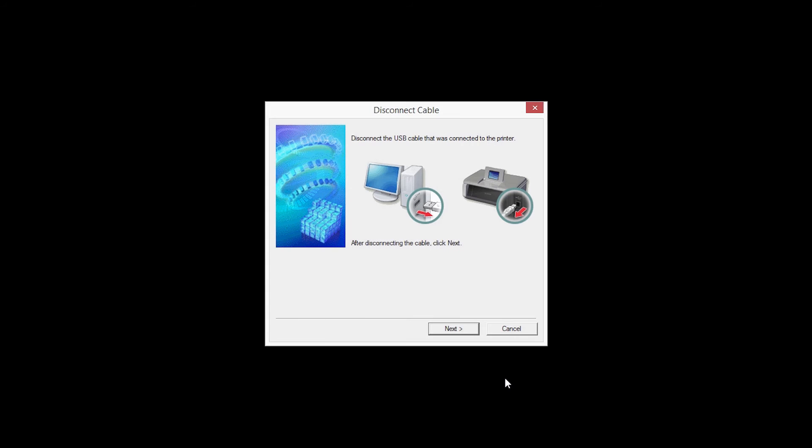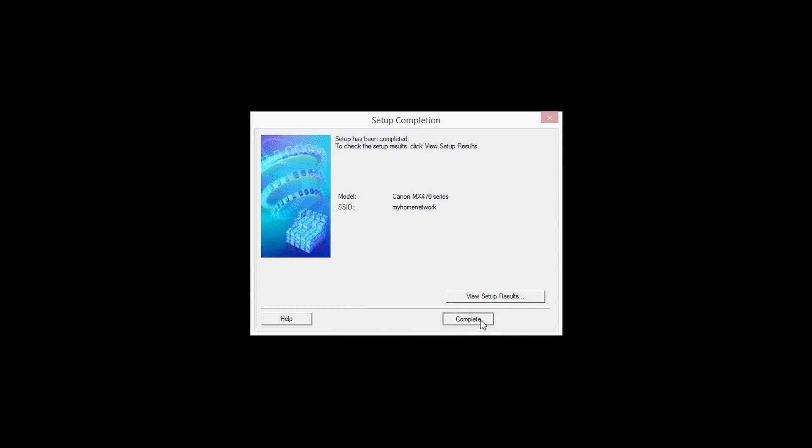When this screen appears, disconnect the USB cable from the printer, then click Next. When the Setup Completion dialog box appears, click Complete.